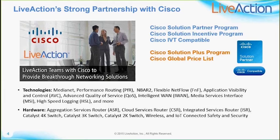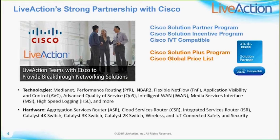We participate in a number of Cisco programs — the Solution Plus and Solution Partner programs. Through these partnerships over the past five years, we have developed major features and capabilities including QoS, PFR (performance routing), AVC (application visibility and control), and iWAN. These features and capabilities have been developed across platforms including the ISR AX and the ASR 1000 AX.